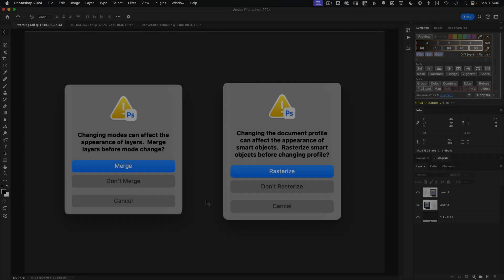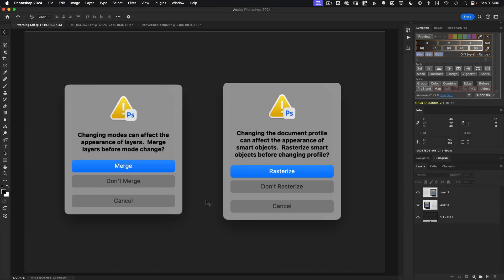In this video, we'll explore how color space can affect your images, why Photoshop may show warnings like these, and a simple fix to avoid serious trouble.